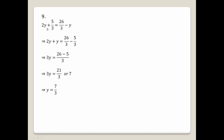Two y plus 5 by 3 equals 26 by 3 minus y. Moving y terms: 2y plus y equals 26 by 3 minus 5 by 3. So 3y equals 21 by 3, which gives 3y equals 7, and y equals 7 by 3.